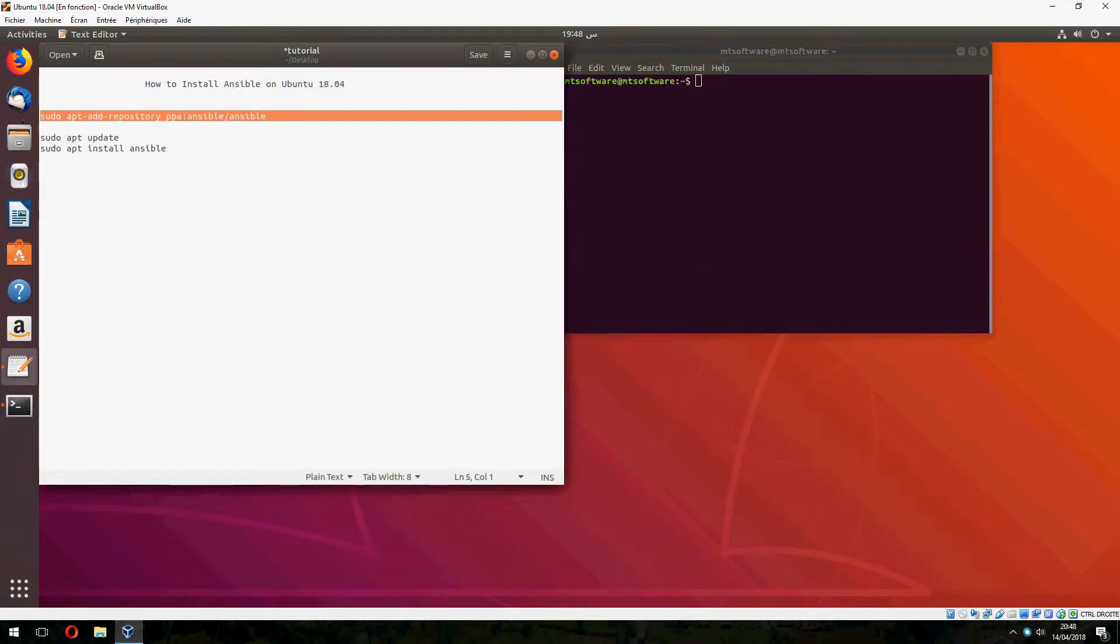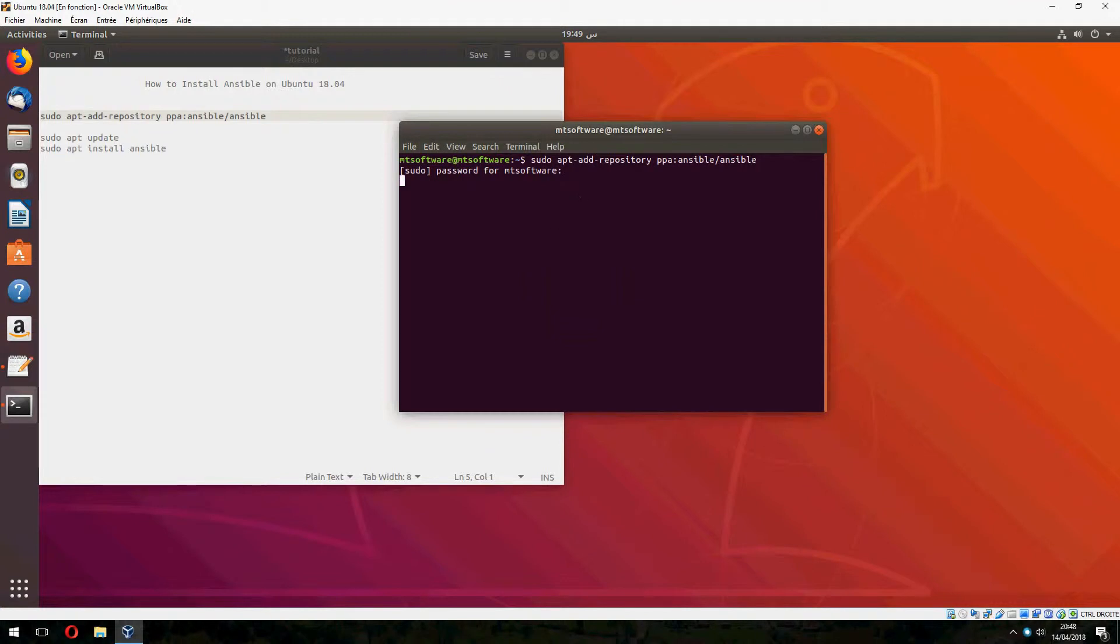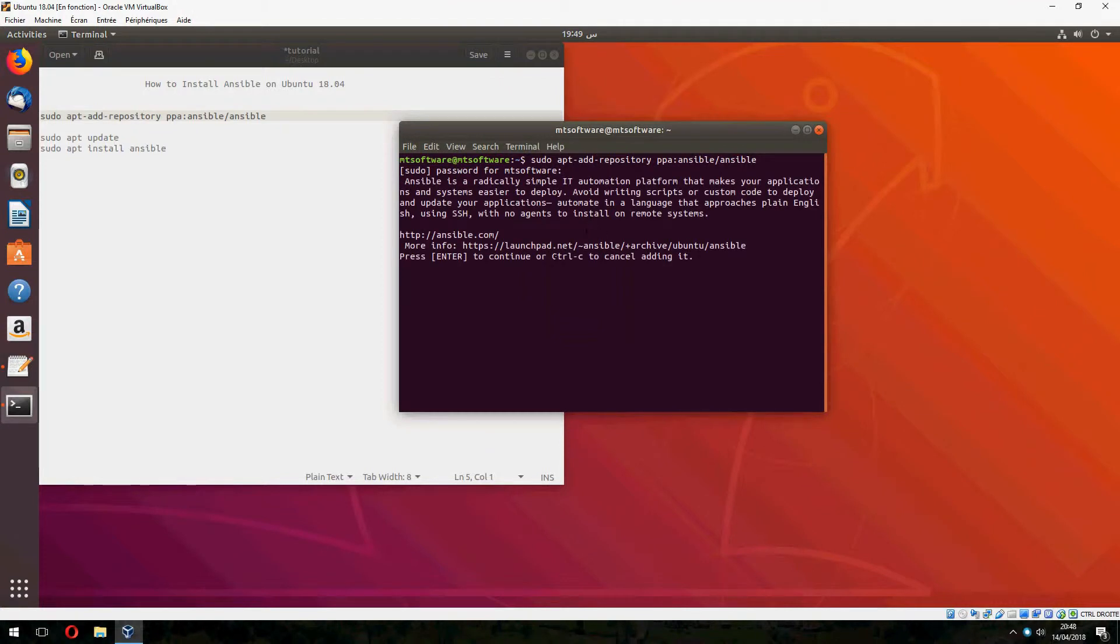Let's copy this and press enter to continue.